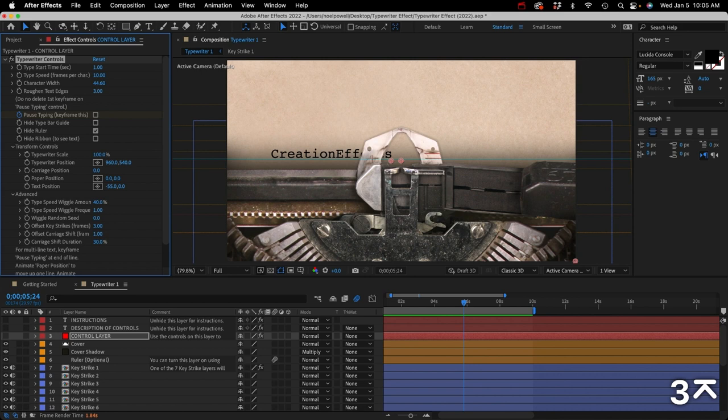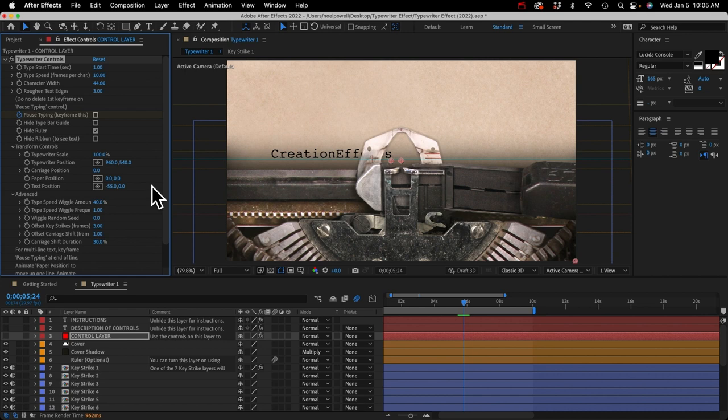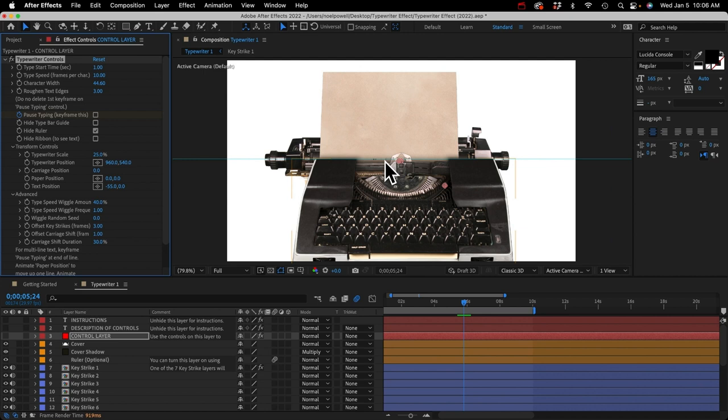If we turn roughen text edges up to three, you can see what that does — it makes the edges of the text a little more realistic for text on paper made by an old typewriter. Just keep in mind that if we zoom out, the text can almost disappear because at that zoom level, the roughen text edges amount is way too much. So you'd want to turn that down if you're zoomed out.